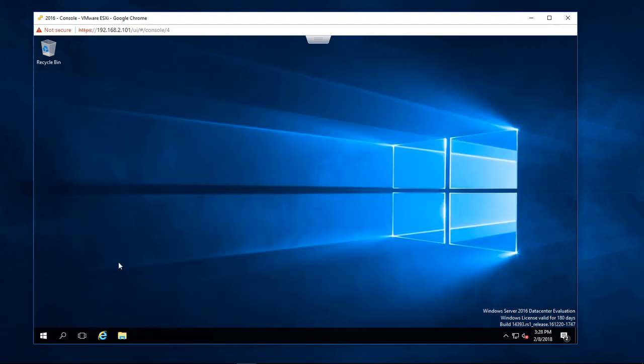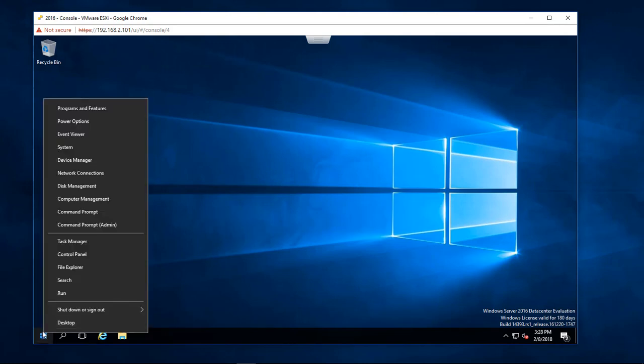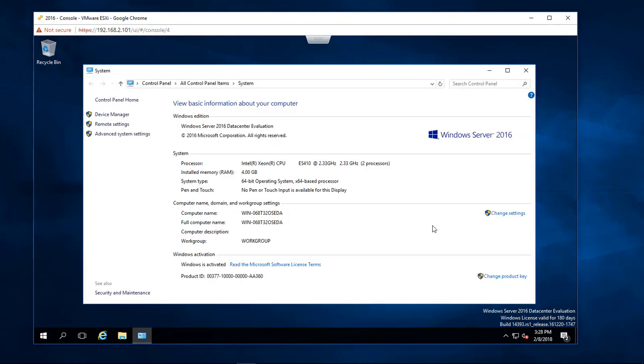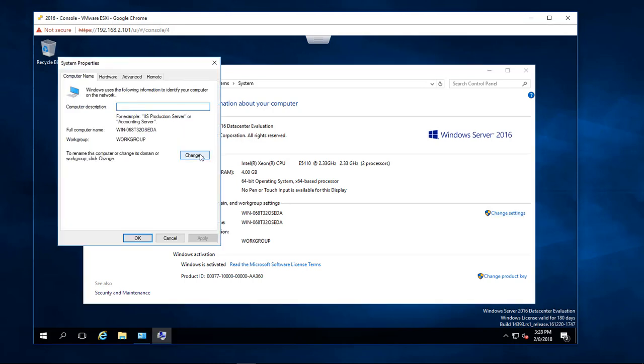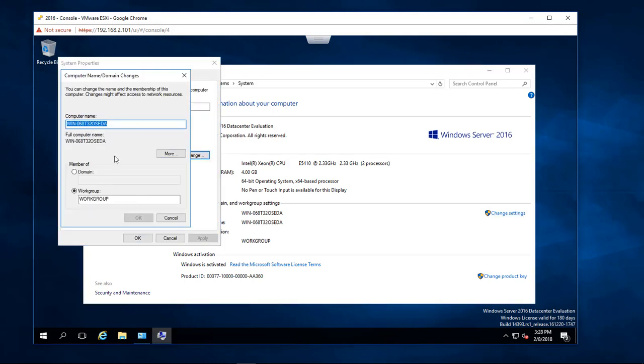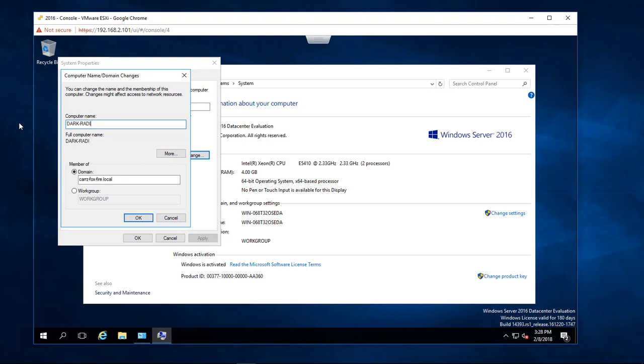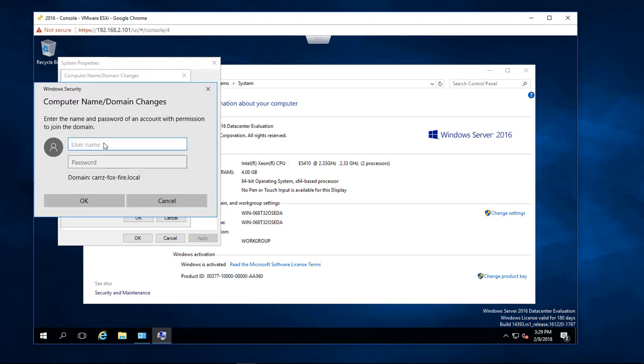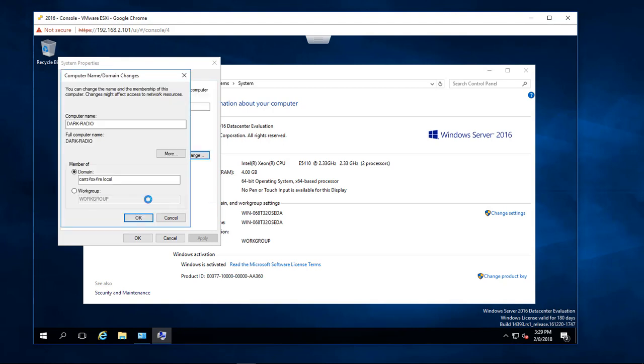Okay, so the next thing we're gonna do is that, we're going to right click on our start menu, come up here to system, we're gonna change settings, and then we're going to click on change, we're going to choose a domain, come over here, we're going to change this to dark radio, and then we're going to click on okay, then we're going to give this as dark radio, and then click on okay.